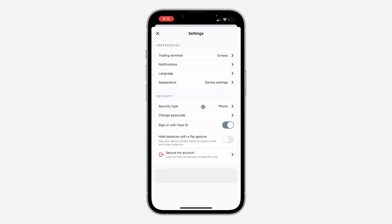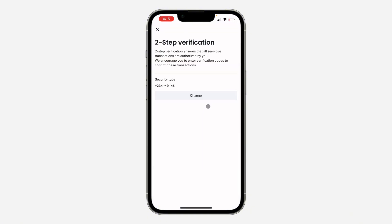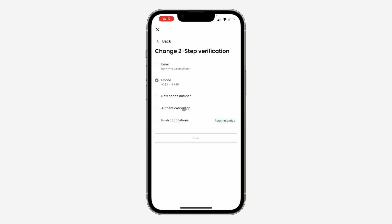Once you get to Settings, click on Security. Under Security, wait for it to load, then click on Change. As you can see, I was using my phone number before.